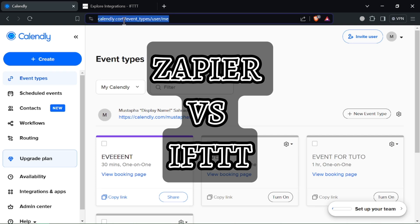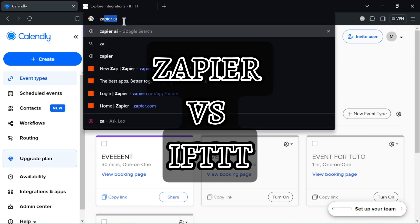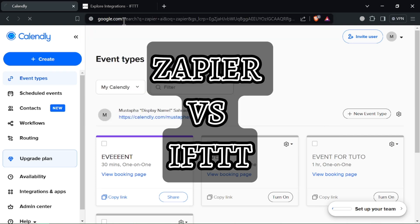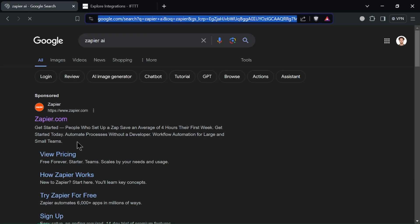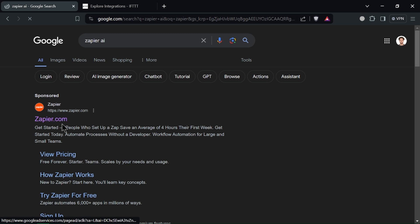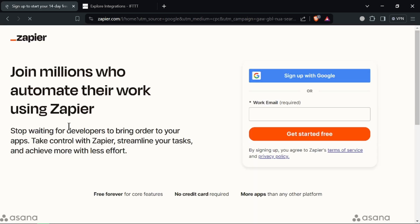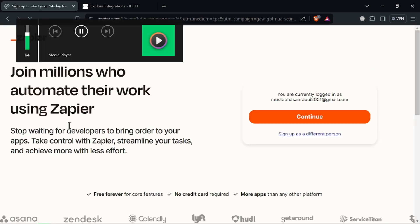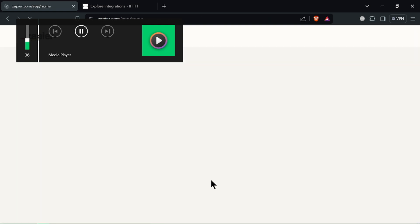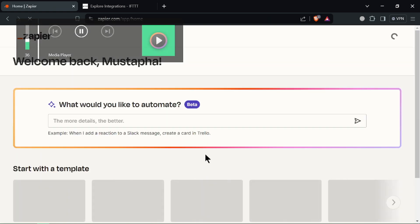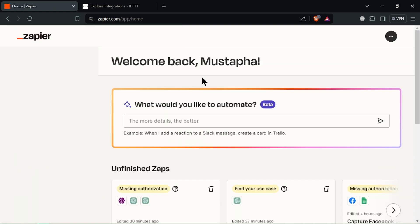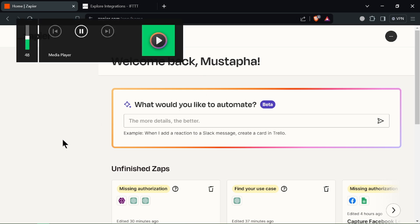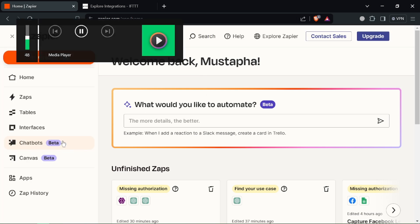Zapier vs IFTTT automation showdown. Hey everyone, feeling overwhelmed by repetitive tasks? Today we compare Zapier vs IFTTT, two popular automation tools. Let's see which one automates your life best in under two minutes.